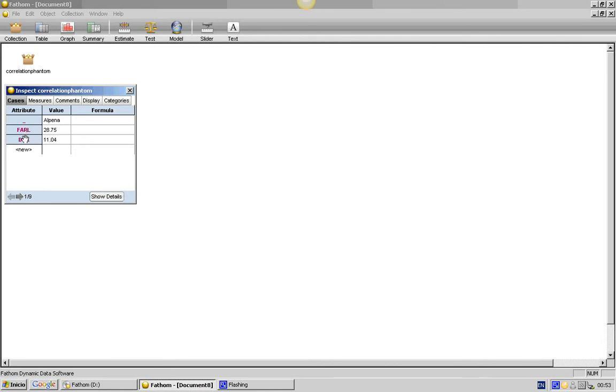Each attribute represents a variable and each of the cases represents a school.